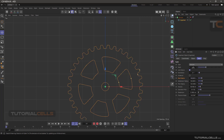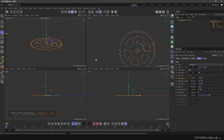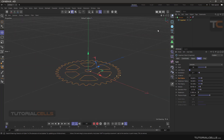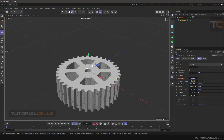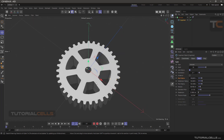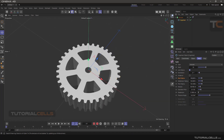Okay, this is the cog wheel. You can simply go in here and turn the extrude back on.